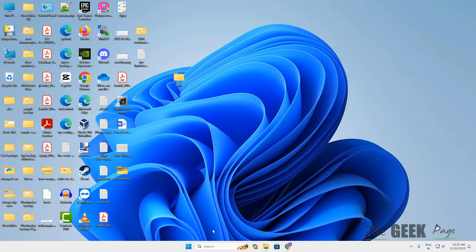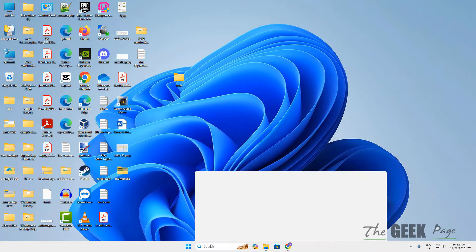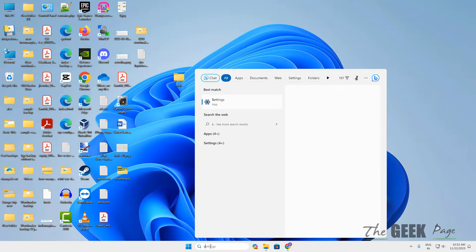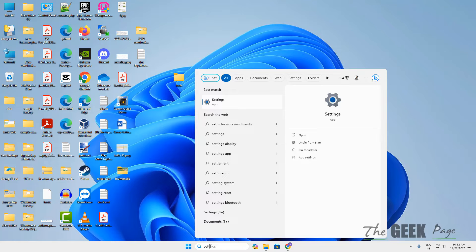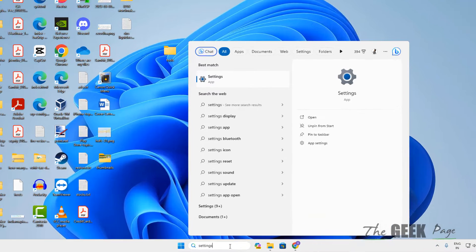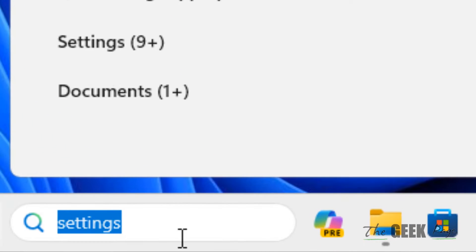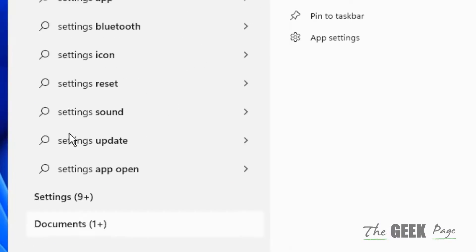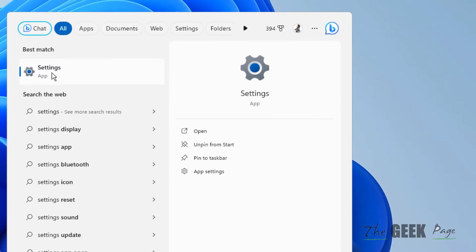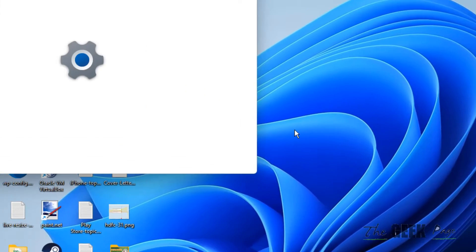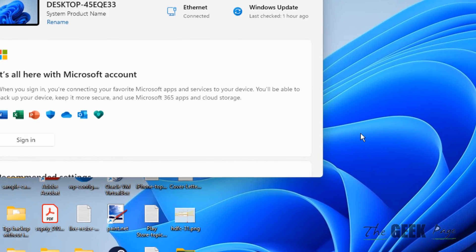Hi guys, if WhatsApp microphone is not working in your Windows 11 computer, here is how to fix it very easily. Search for settings in the Windows 11 search box and click on it to open settings.